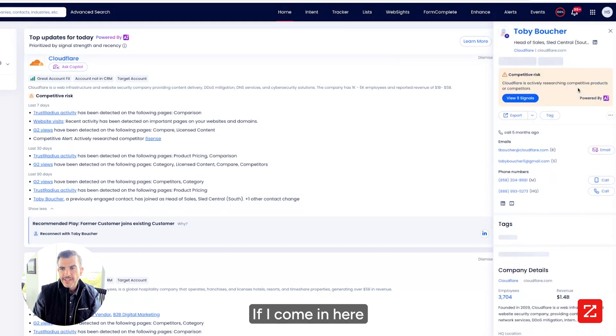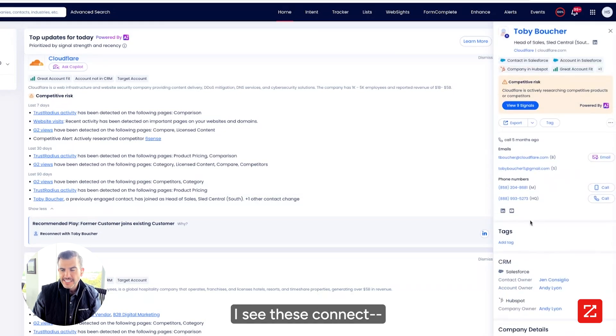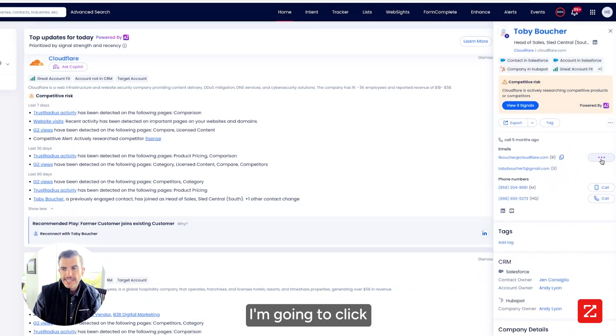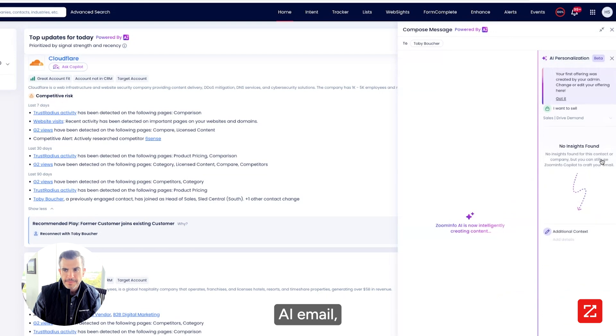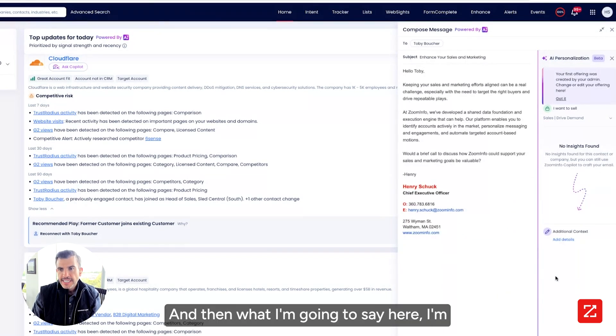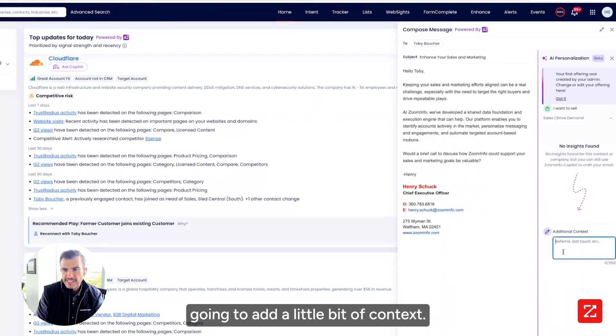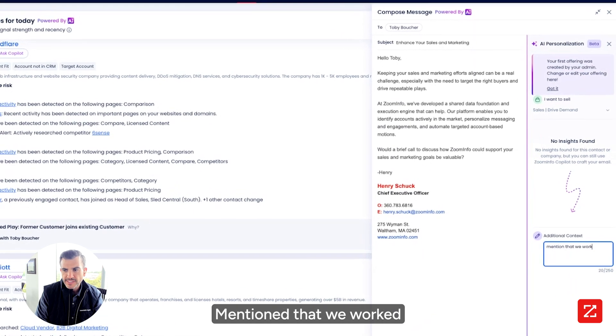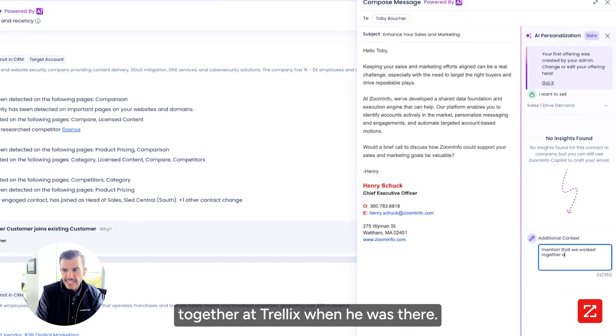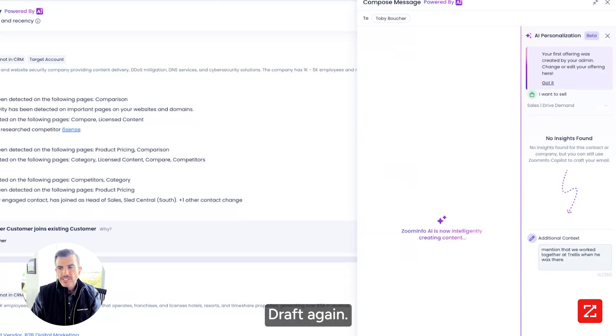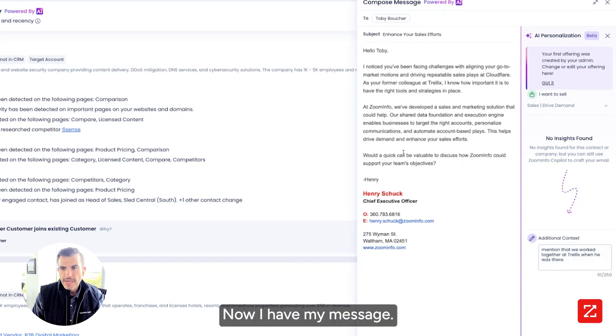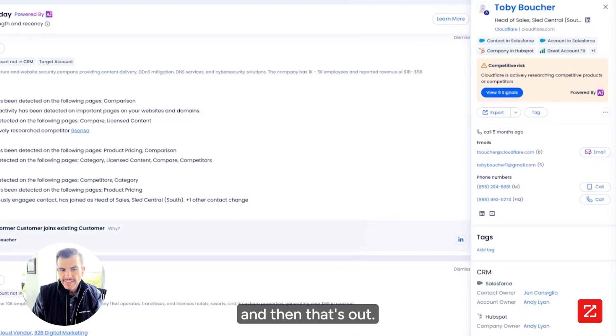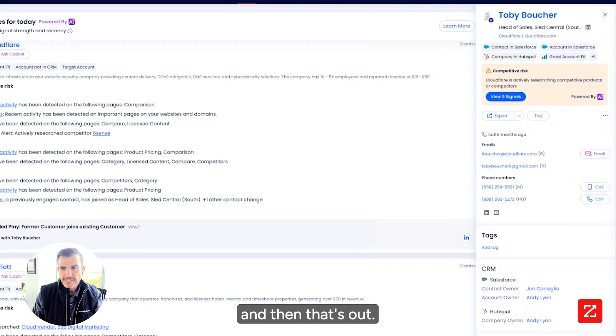If I come in here, I see the connected tissue on Toby. I'm going to click AI email. It's going to generate an email for me. And then what I'm going to say here, I'm going to add a little bit of context. Mention that we worked together at Trellix when he was there. Draft again. Boom. Now I have my message. I'm going to send it to Toby. And then that's out.